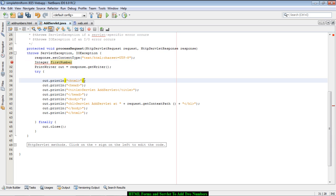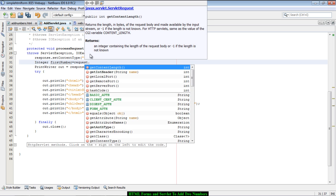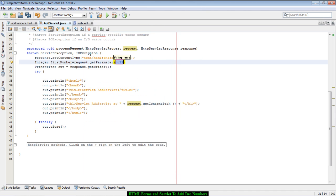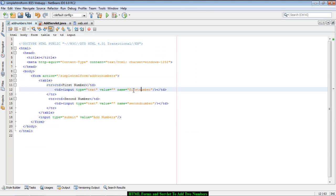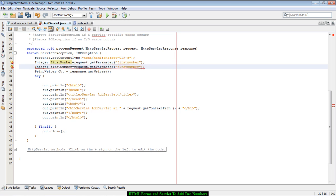The code to extract the two numbers and add them will be written in a method called processRequest. We say: integer firstNumber = request.getParameter(key), where this key is the same as the name of the input element given in the HTML form. To know the name, we just go to the HTML file, copy the name given to the first number, and use it in the servlet to retrieve the value. We do the same for the second number.